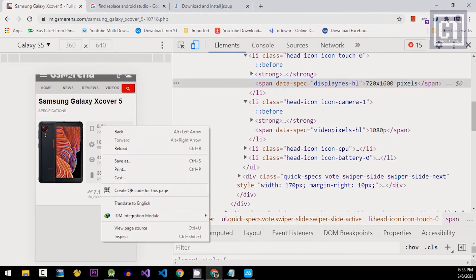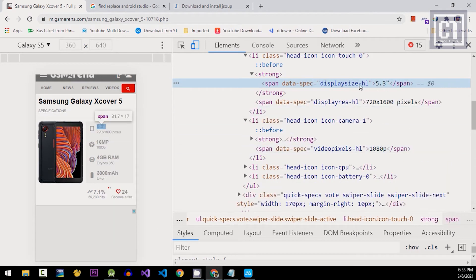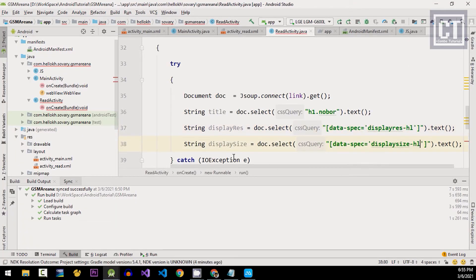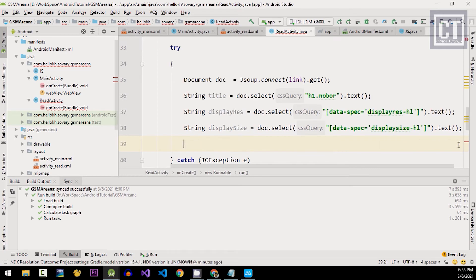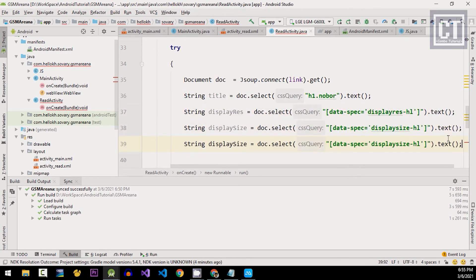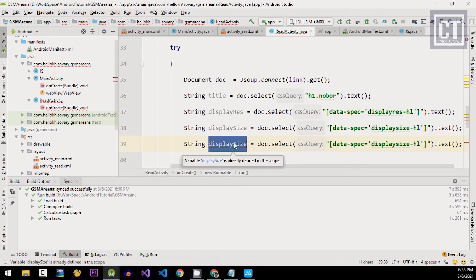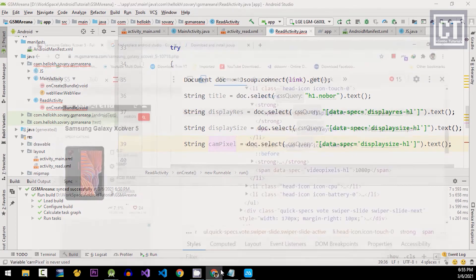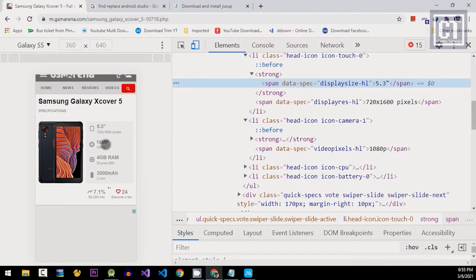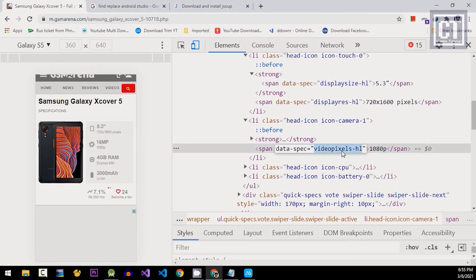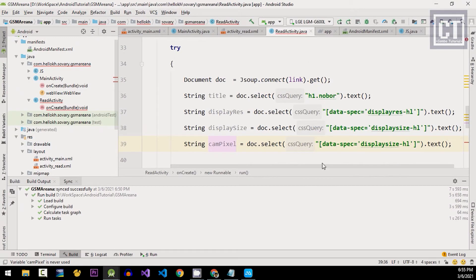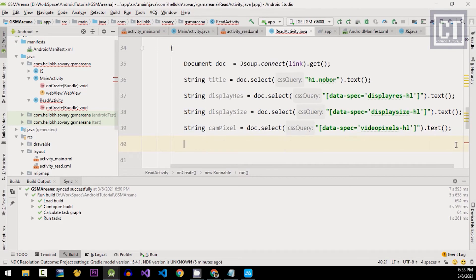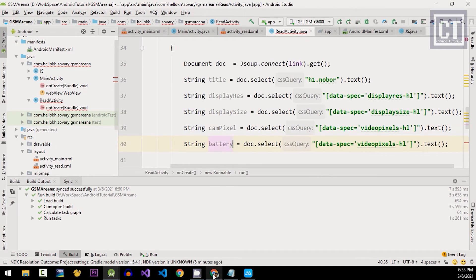For the next, it's gonna be the same, we just change only the value. For the last, it's the battery as well.